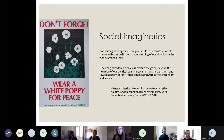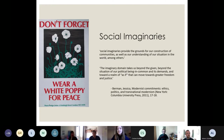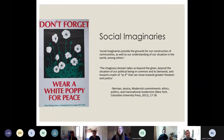Jessica Berman says that exploring these ideas in writing is really useful because, as she puts it, 'social imaginaries provide the grounds of our construction of communities as well as our understanding of our situation and the world among others.' This quote illustrates how, even though writing might not be classed as direct action, it's still important for imagining how the world can be and for envisioning how things can be improved by creating a collective social imaginary that people are working towards.